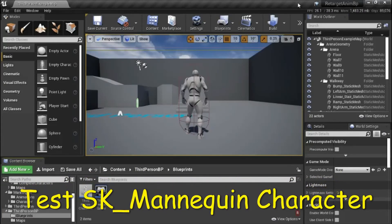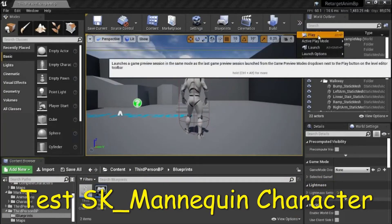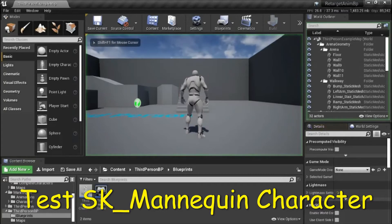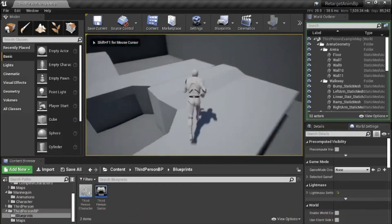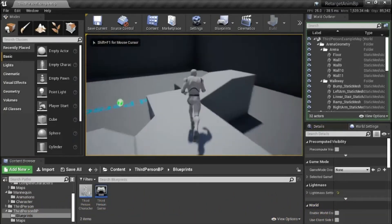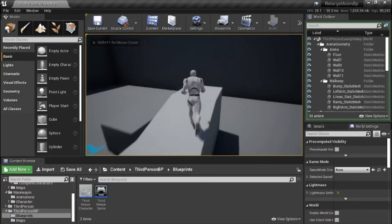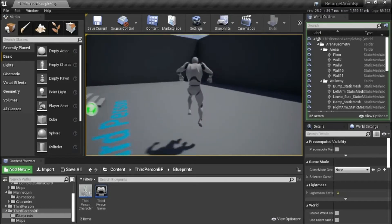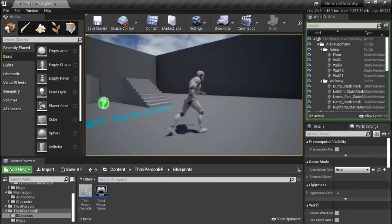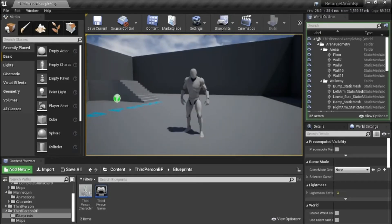I'm going to test the default mannequin character. You can jump.